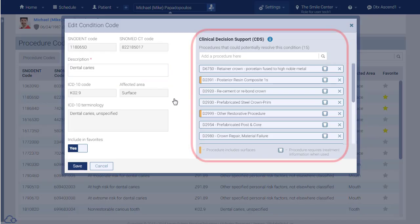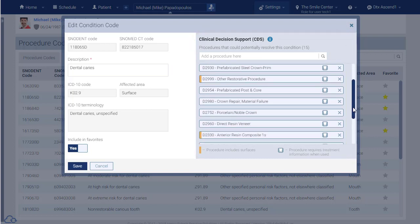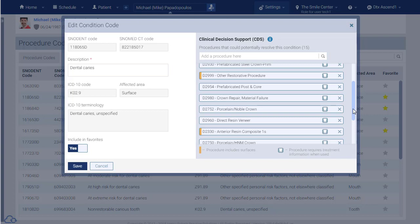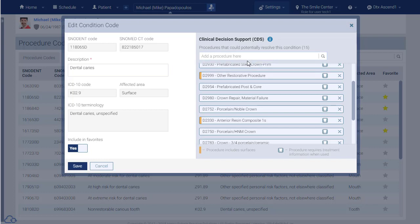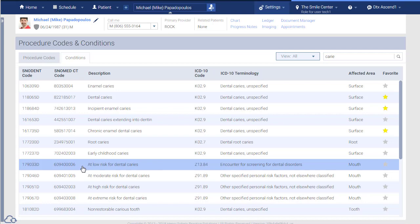The CDS section shows the suggested procedure list. You can remove items from this list. You can also add your preferred treatment procedures to the list so that the hints truly are for treatment you are likely to recommend.